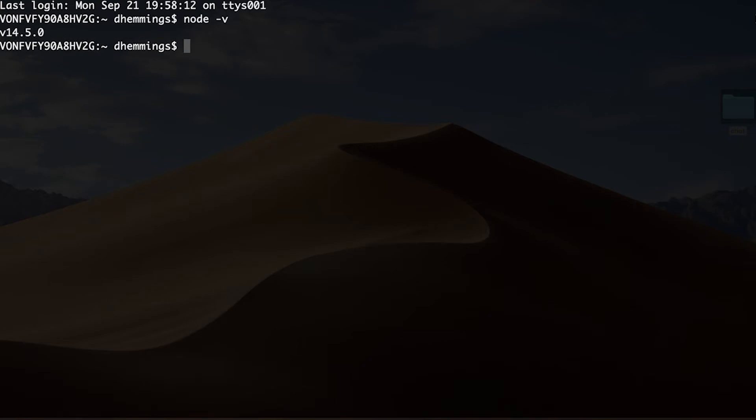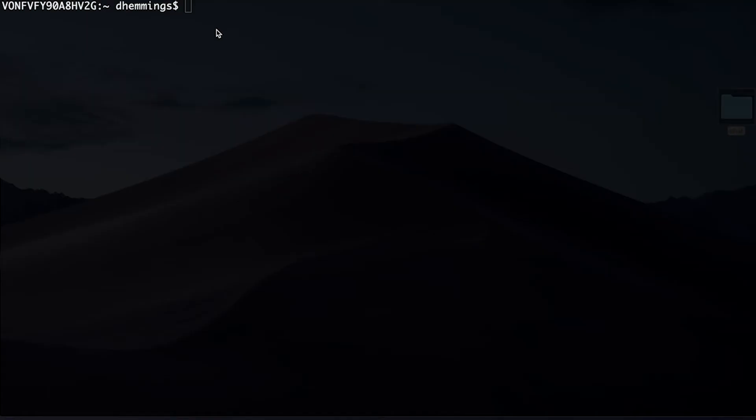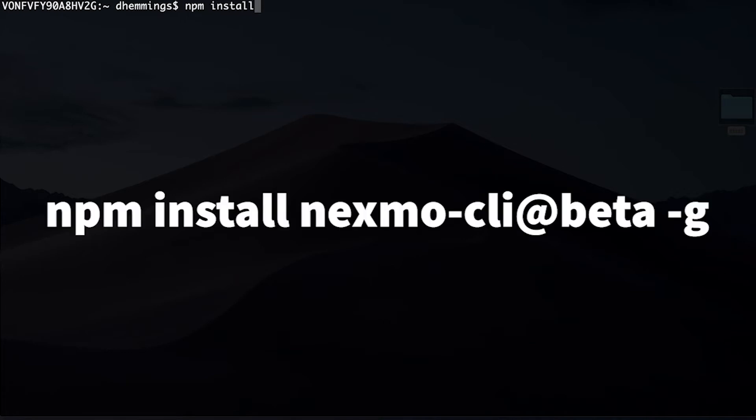Next, you'll install the Vonage CLI tool. As mentioned before, this will make it possible to do many things from the terminal, like create applications, purchase phone numbers, etc. In your terminal, type the following command and press enter.